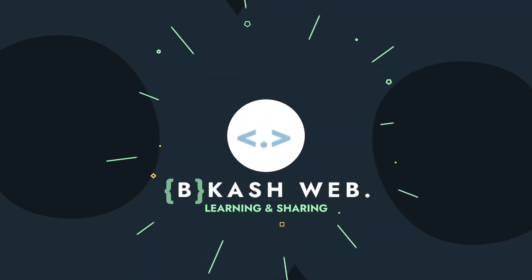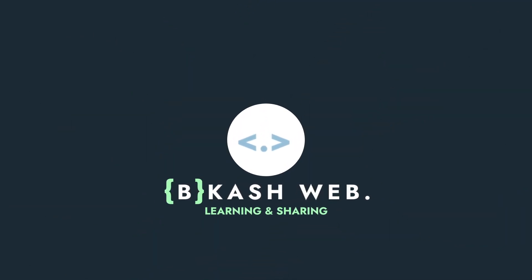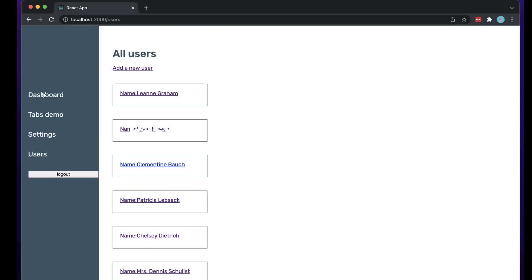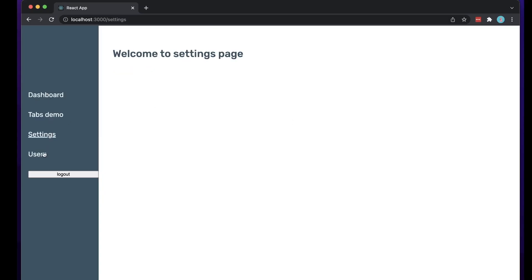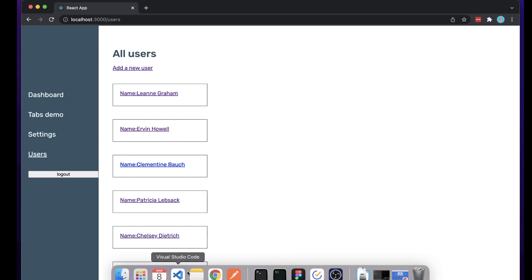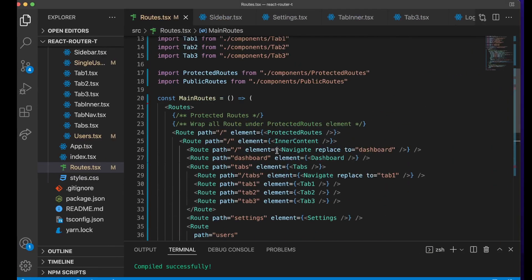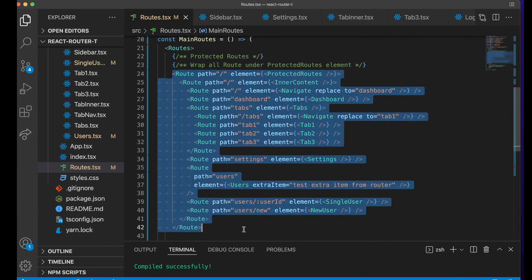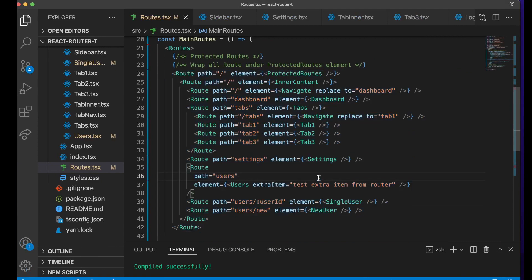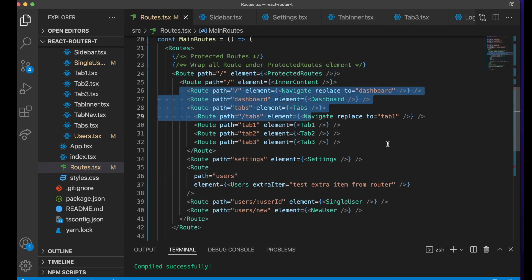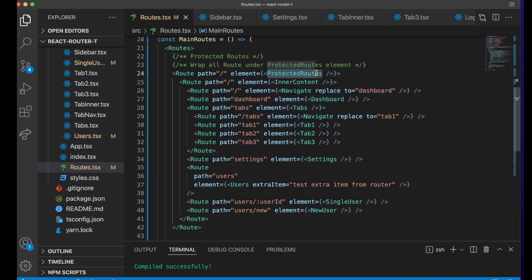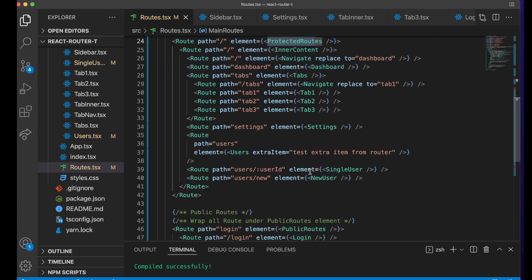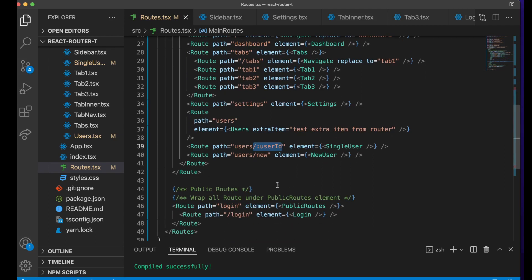I'm using the same project from previous videos. In our previous videos we already went through all the route setup with the new React Router v6, how to do nested routing, how to do protected routes, and public routes. In this video what we will be focusing on is how you can pass props or state in a Link.